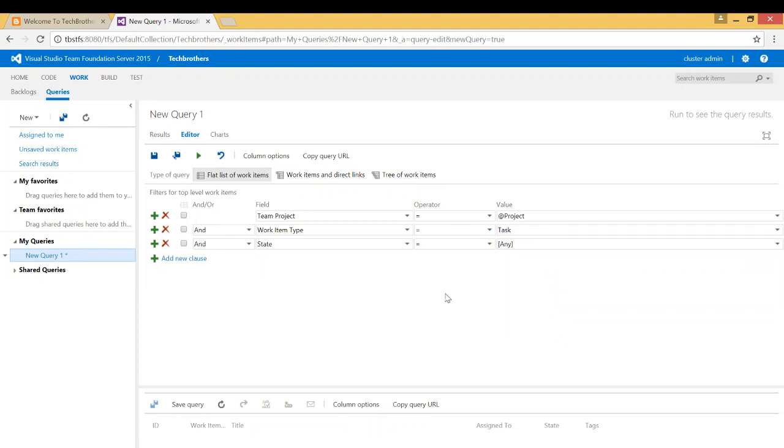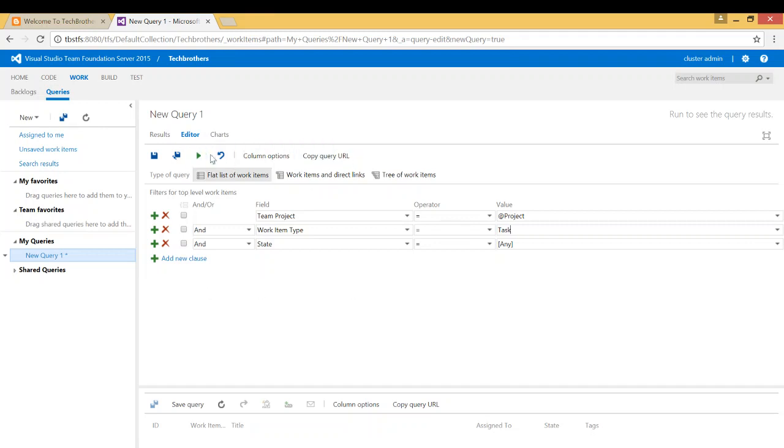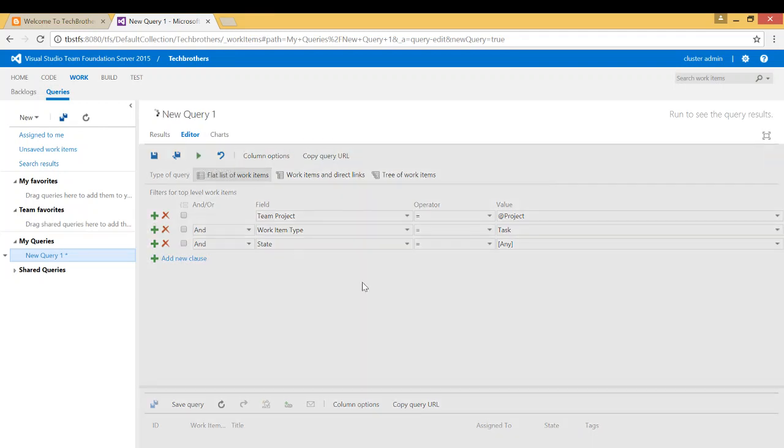And now in order to run my query, I can save this query too, because next time I don't have to create a new query. It'll be saved in my queries. But you can also share your queries with other folks too. So click on run right here, run query.